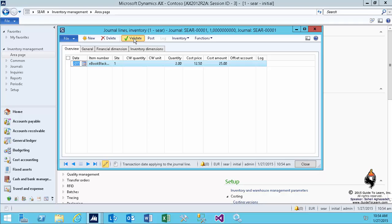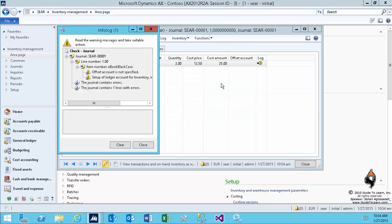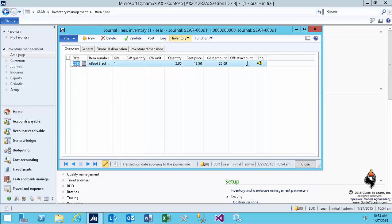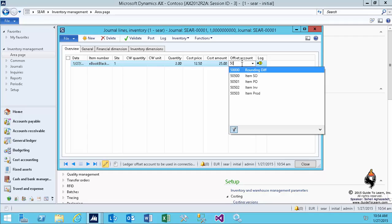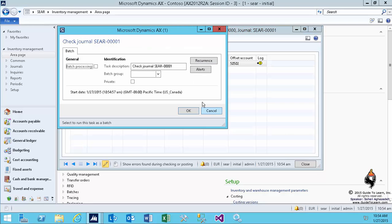Now if I validate this, as you can tell, it's going to give me an error indicating that you have to have an offset account. So this offset account could be overwritten and could be different from those that are associated with the item group. But since I don't want to create any other account, I'm using this account that represents any activities that need to be saved into the general ledger in regards to inventory transactions.